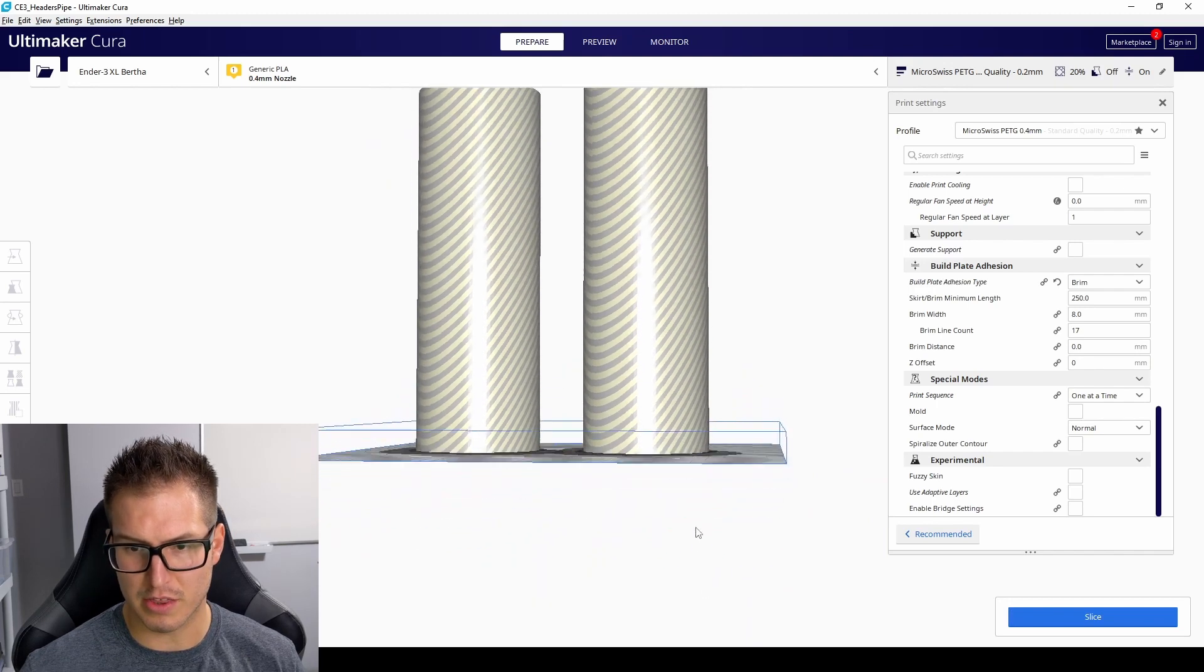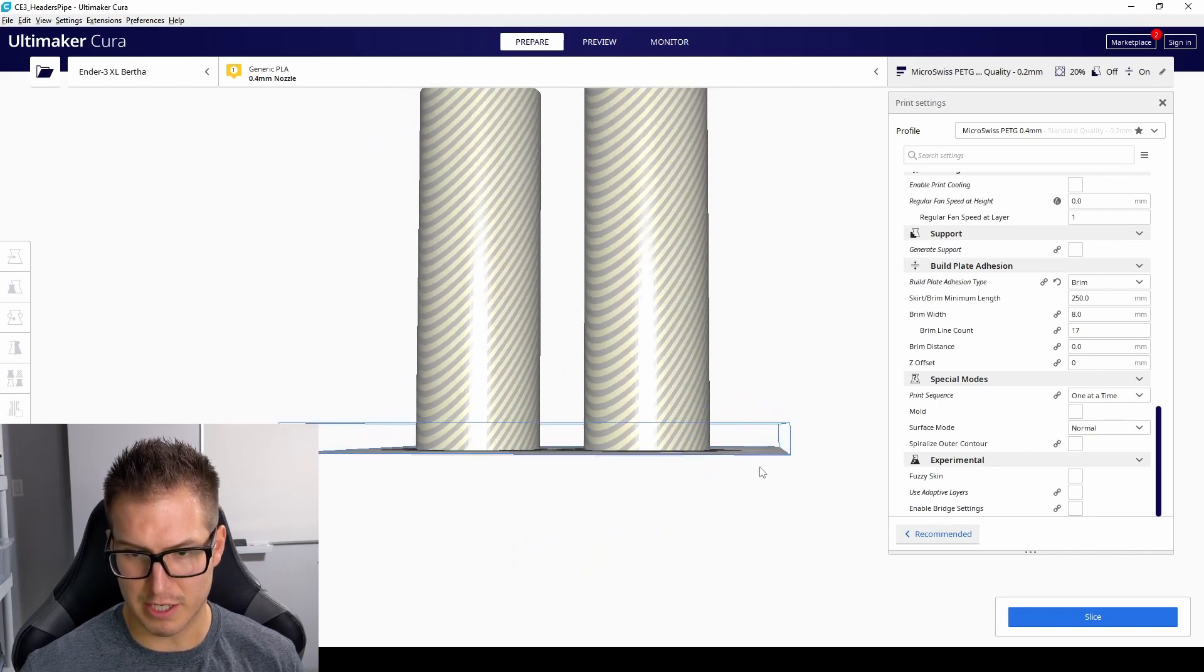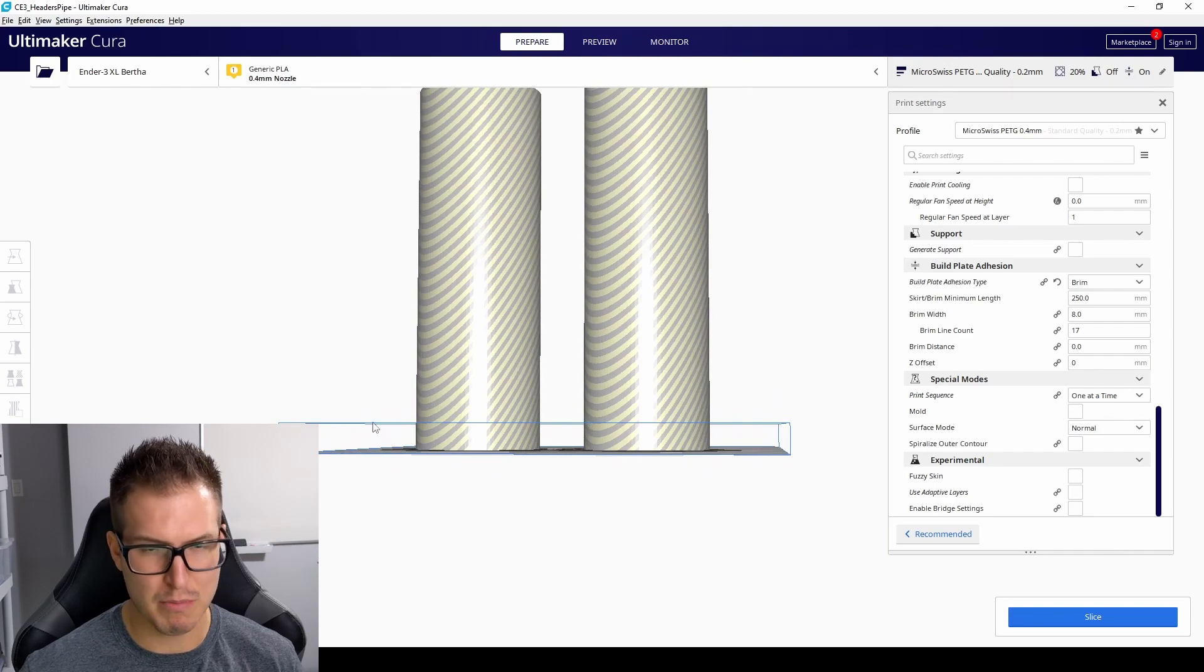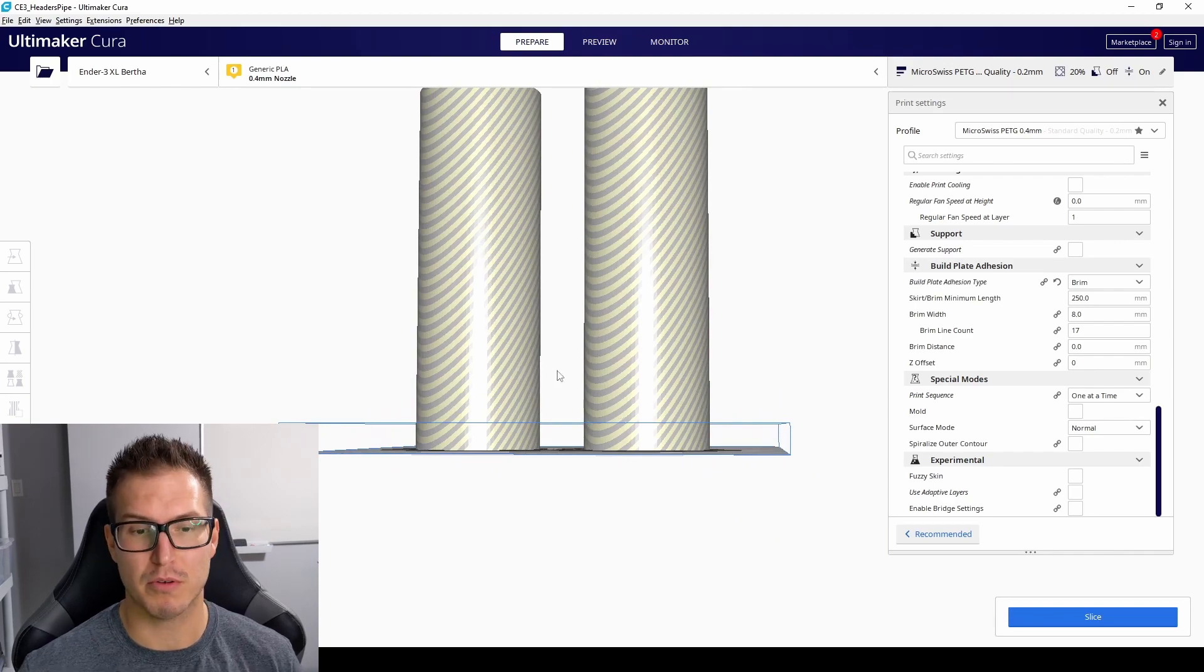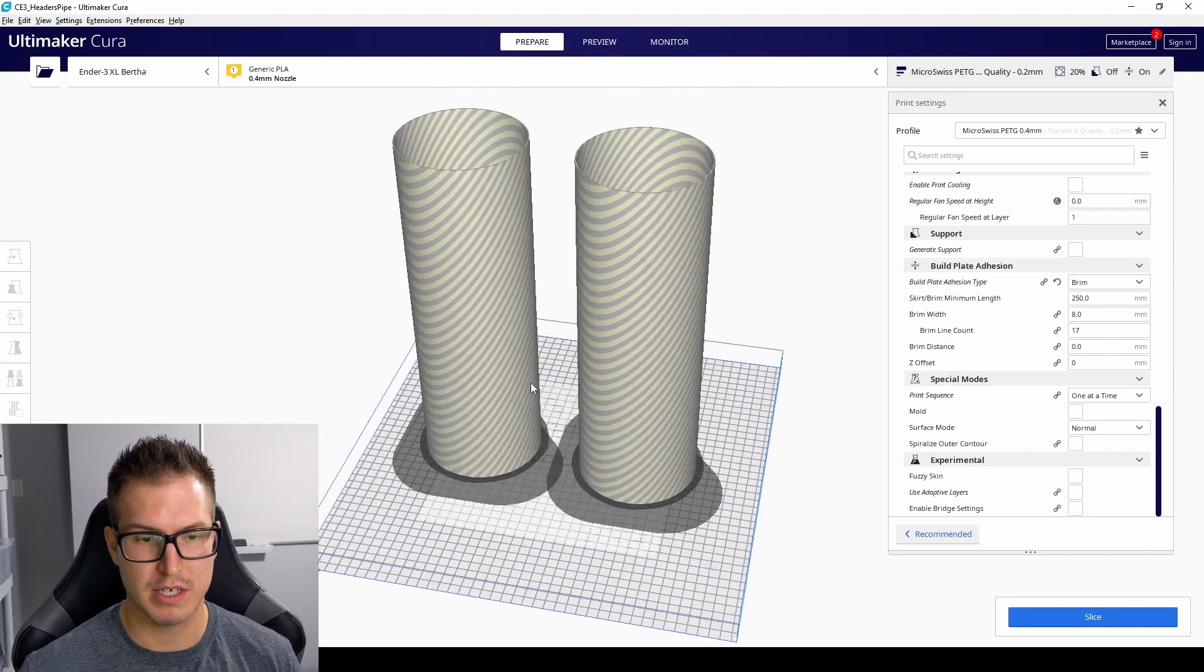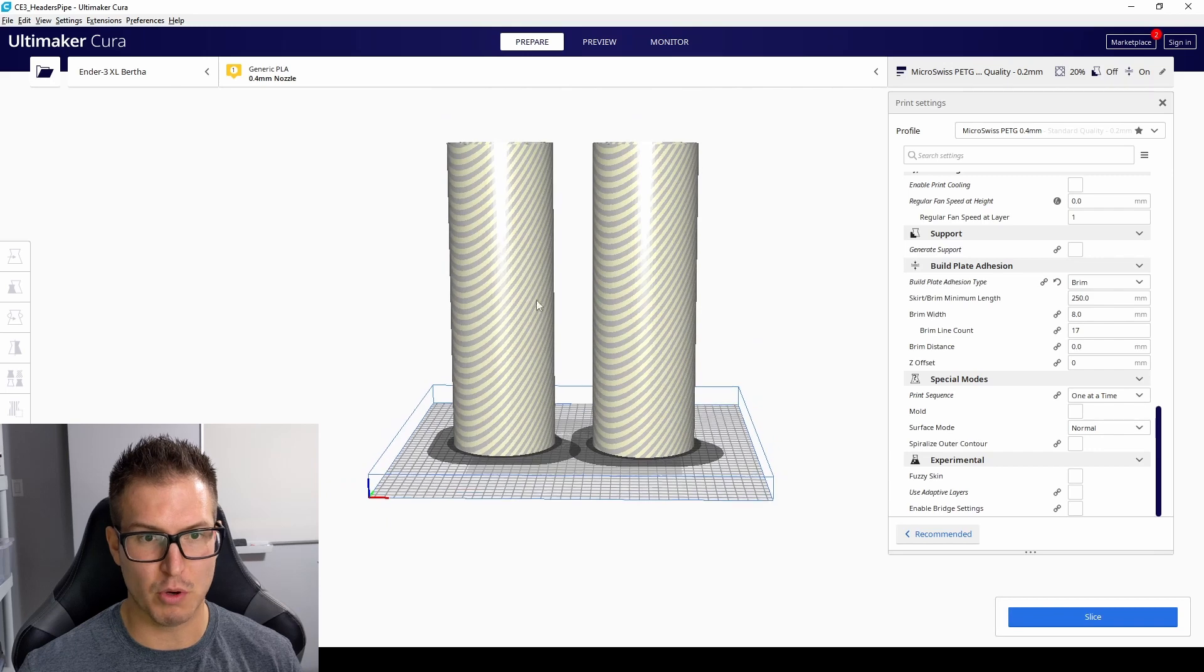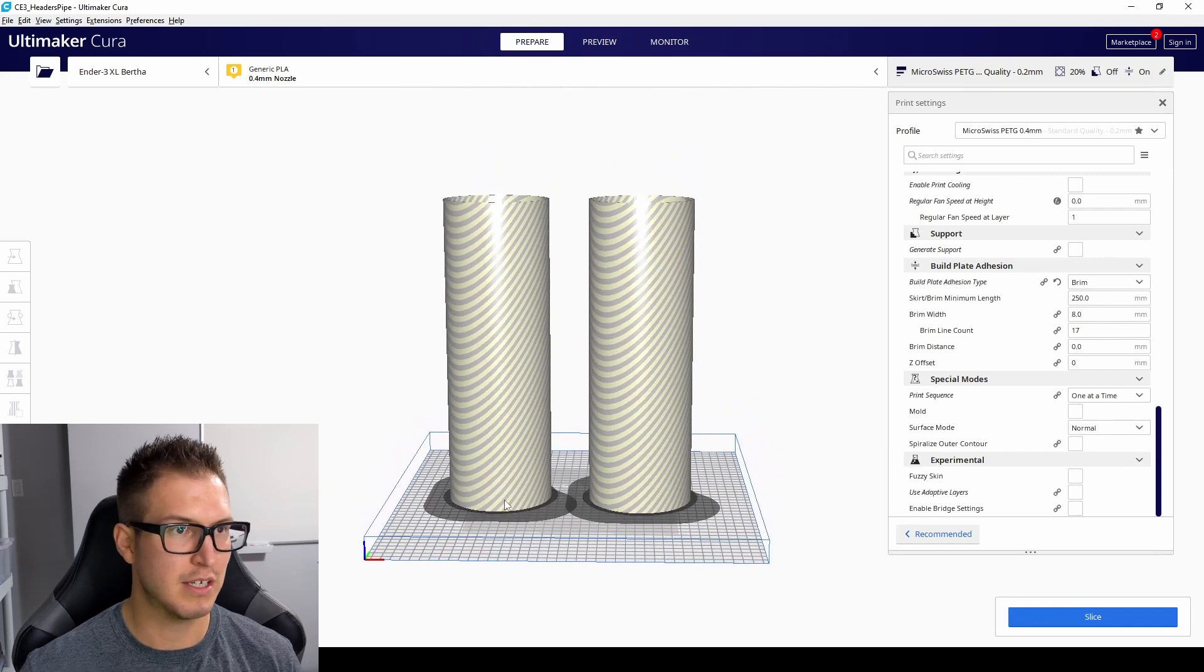If you take a look, this line right here is actually the maximum height you can print in multiples at once. So we're going to increase that line height so it fits both objects.